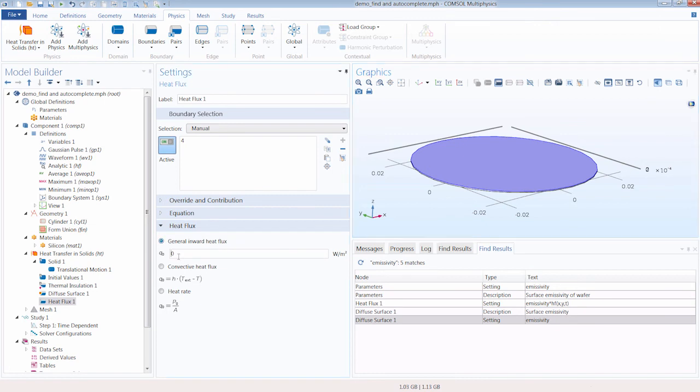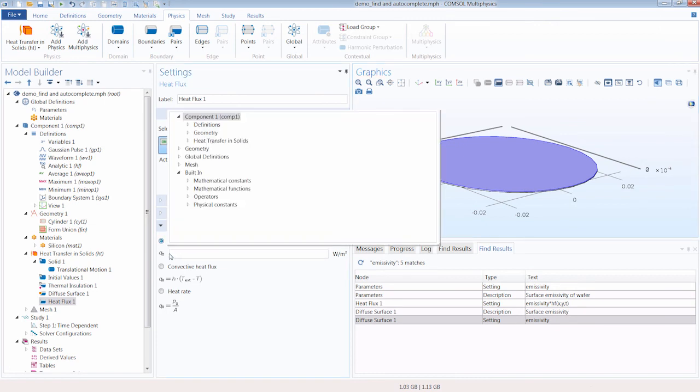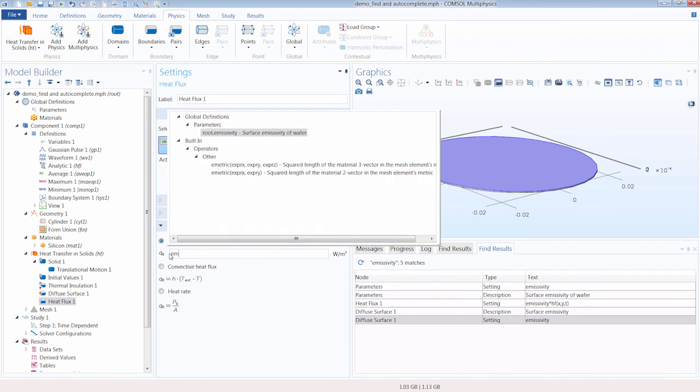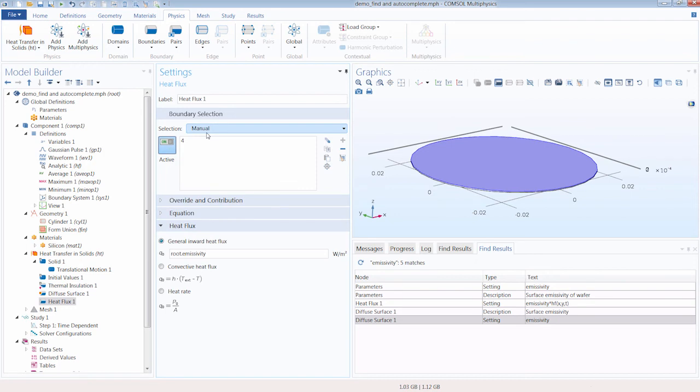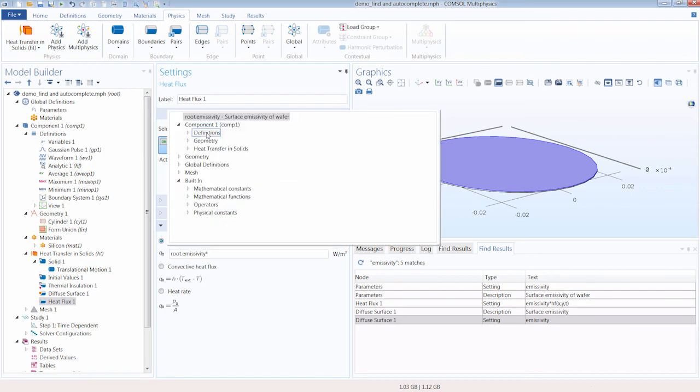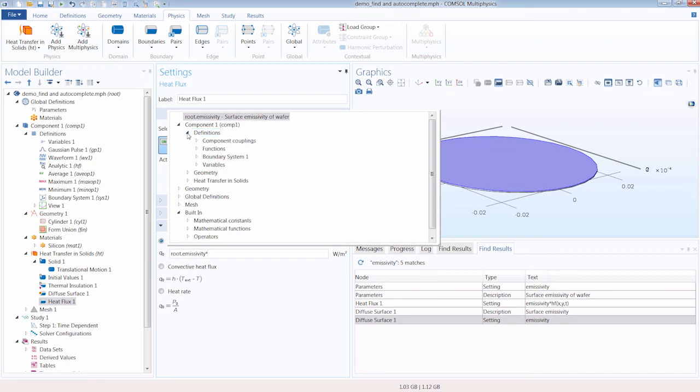Once again, I can go ahead and press control space bar and start typing emissivity from which we can easily just double-click and select that. And then we'll want to multiply it by one of our functions, the analytic function we defined earlier.